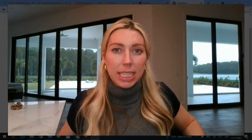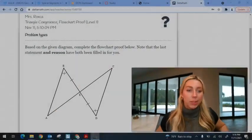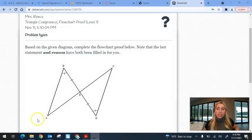Hey guys, it's me Mrs. Ronka, and I'm using a different software than I used for my last picture-in-picture video. Let me know if this one is better or if the other one has better quality. I'm going to go through some problems on the flowchart proofs — the level one more difficult ones, not just the super basic ones — so let's see how it goes.